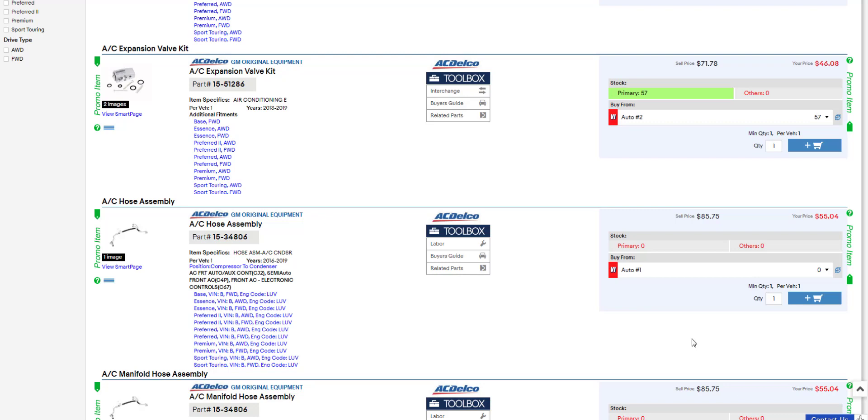With the lost sales button, warehouse distributors can stay in the know on which parts are moving and what they need to keep in stock.